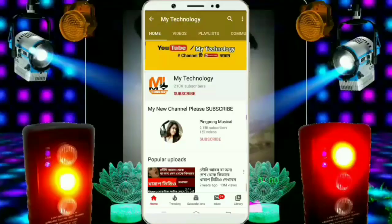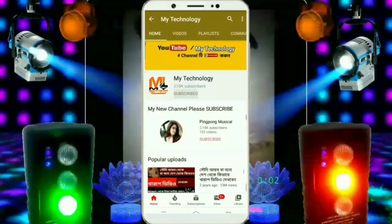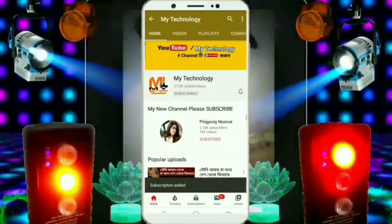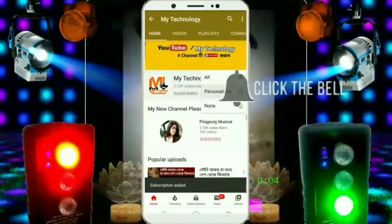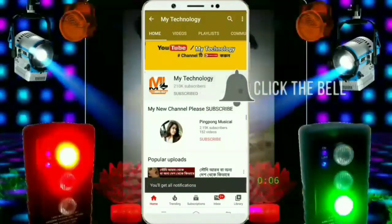Hello everyone, welcome to my technology YouTube channel. Subscribe to my technology YouTube channel and tap the bell icon to get notified of the latest videos.